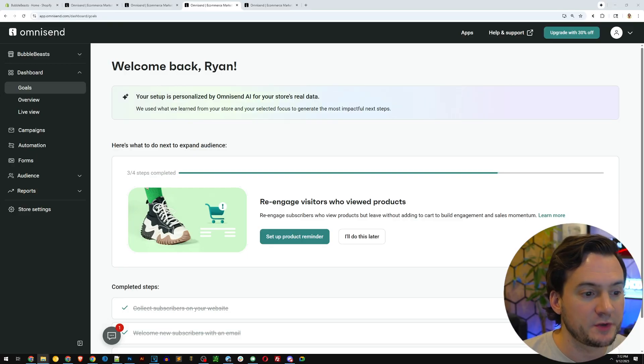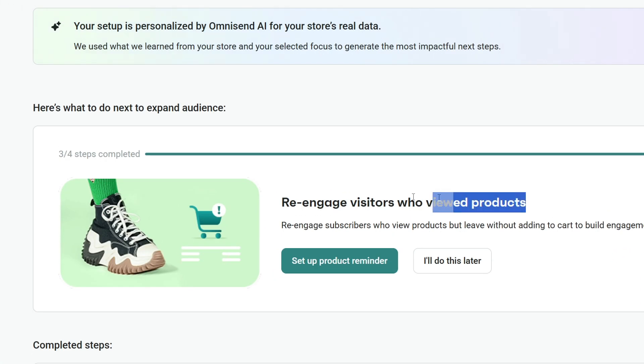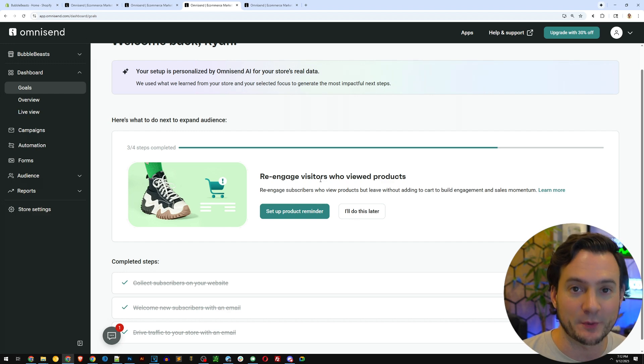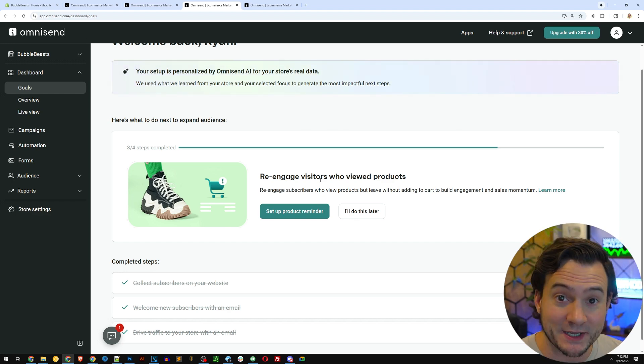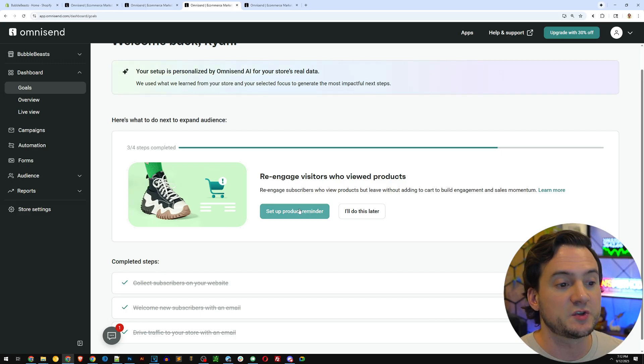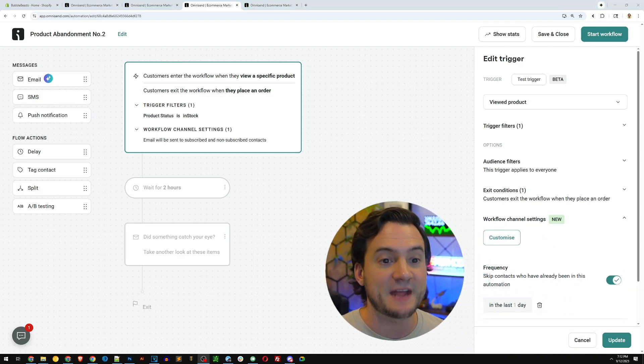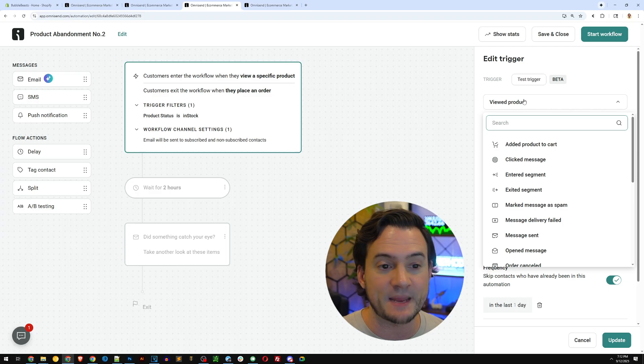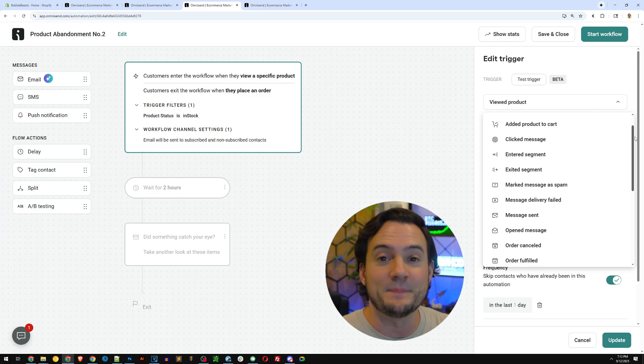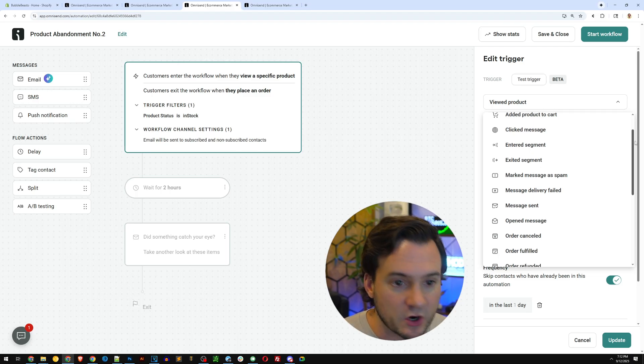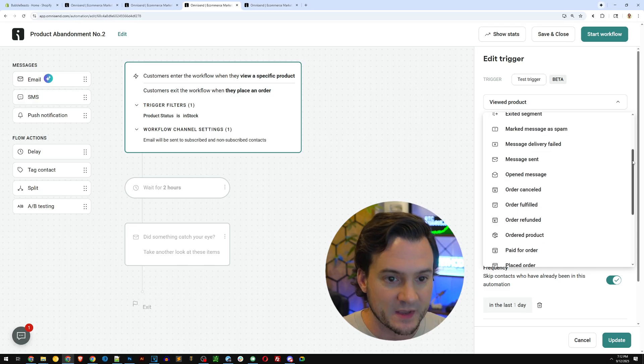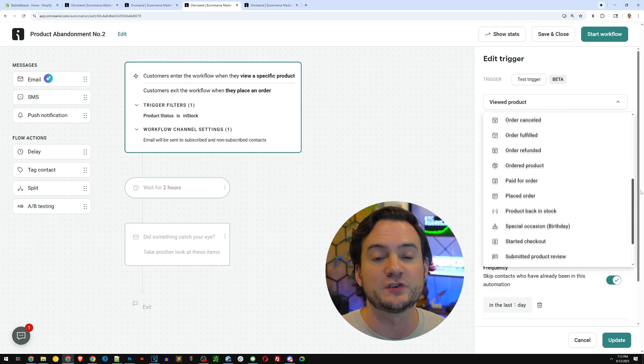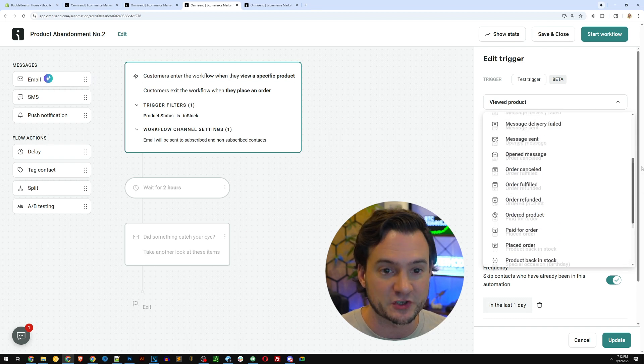If we head back to the dashboard, you can see the last goal that I need to complete is re-engage visitors who viewed products, but they might leave without checking out and completing their purchase. These are prime people to market to because they already showed intent to buy by adding to cart. So I can click that button, set up product reminder. And again, we're here on the automation screen, but I don't need to do anything. You can see that the trigger is set by default to viewed product, but if you're interested, check out how OmniSend's already set up all these other triggers. Added product to cart, clicked message, entered segment, exited segment, marked messages spam, message delivery failed.